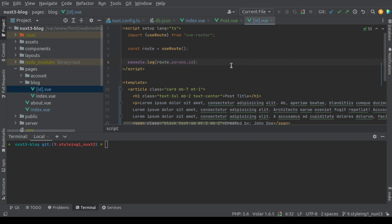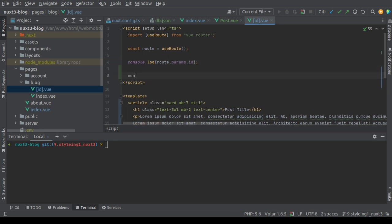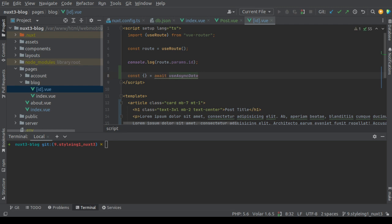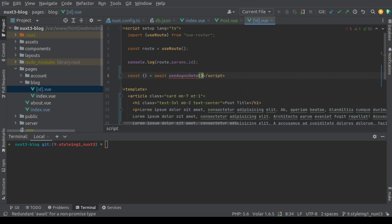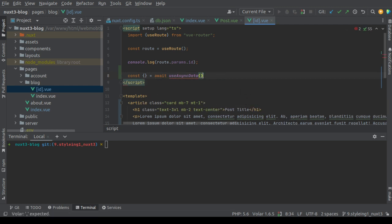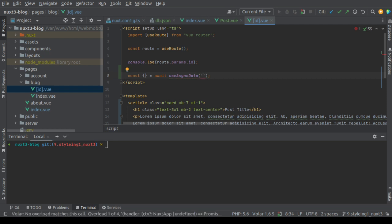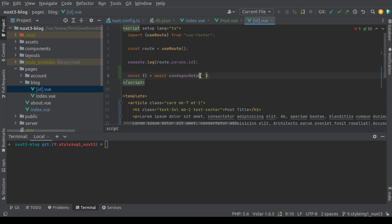So let's define some variables. We'll use useAsyncData. The IDE is asking me to import useAsyncData but it doesn't need importing as it's globally auto imported and available. As we discussed before, it requires a unique key and a handler function. So you can give it a unique key like post and a handler function.